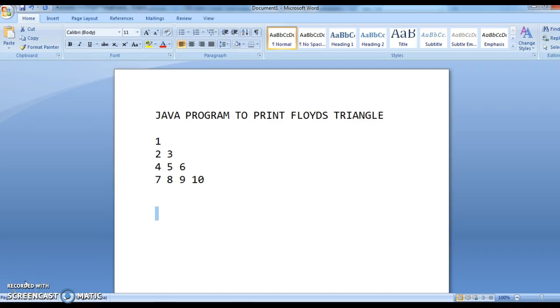Hi guys, welcome to Java coding interview question. In this tutorial we will write a Java program to print Floyd's triangle.